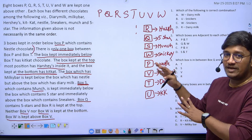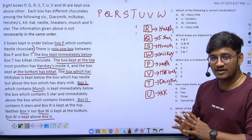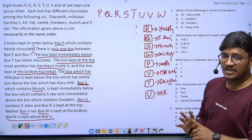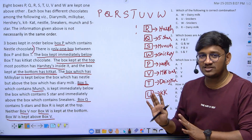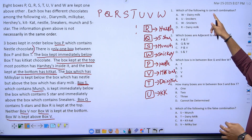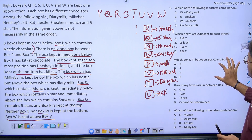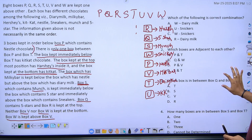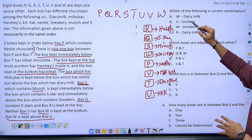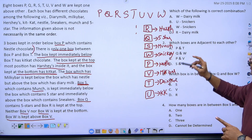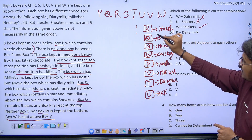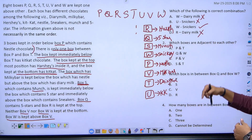With the arrangement complete, solving the five questions is straightforward. The first question asks which is the correct combination. Checking the options: W-dairy milk is wrong, U-sneakers is wrong, W-sneakers is correct, R-dairy milk is wrong. So option C is correct.